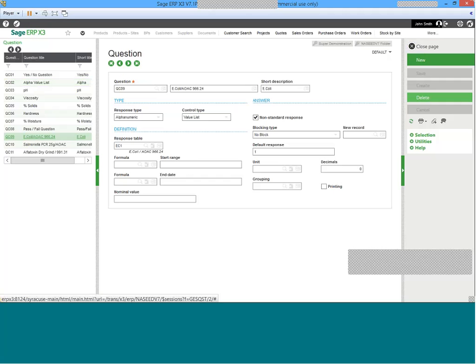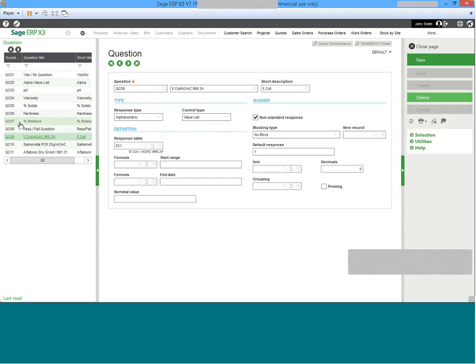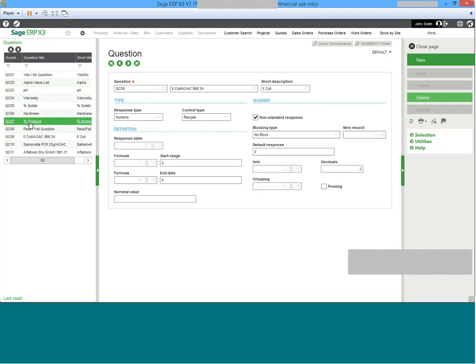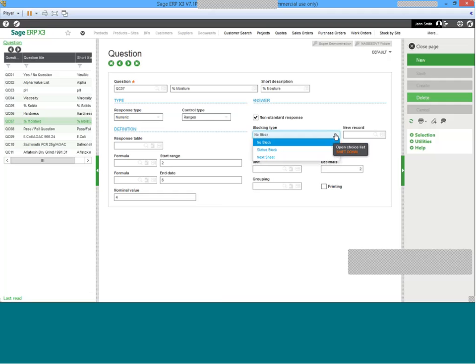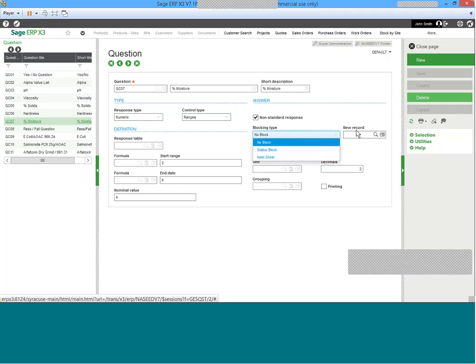Closing out of here, taking us back and looking at other ones like, for example, percent moisture, we can see that this is a range type of test and the range test has a start of two and an end of six. Anything outside of two and six will make it so that it's a nonstandard response and could have a blocking status associated with it where additional testing sheets or new records could be established for further testing.